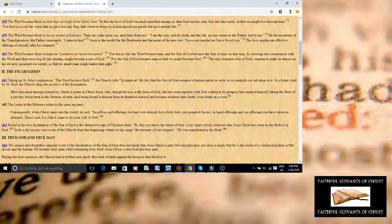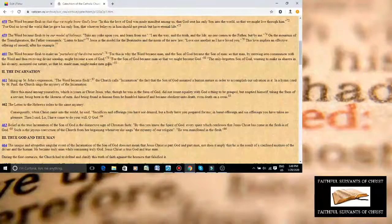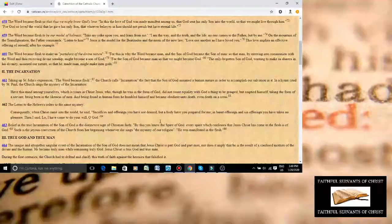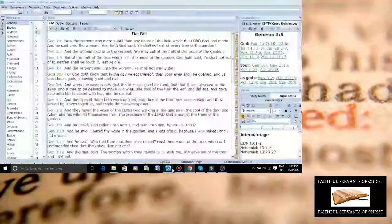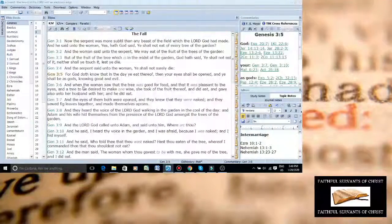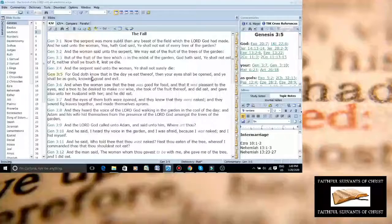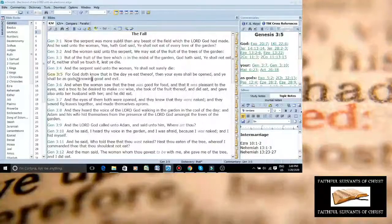Hmm. You know who else said the same thing? Satan. Satan said the exact same thing. Let me show you something. Genesis chapter 3, verse number 5.